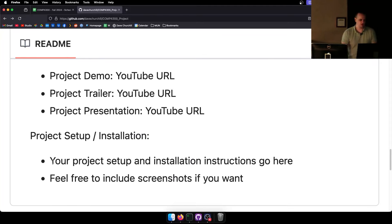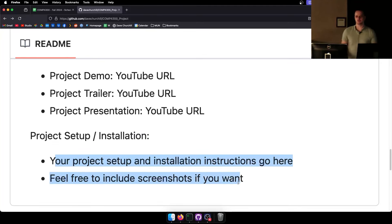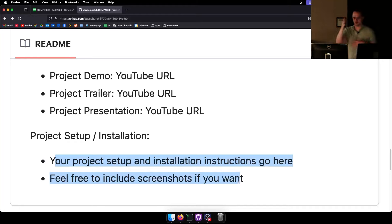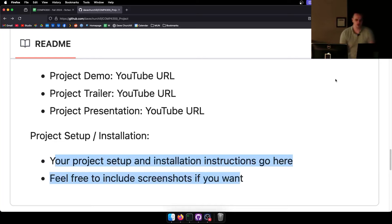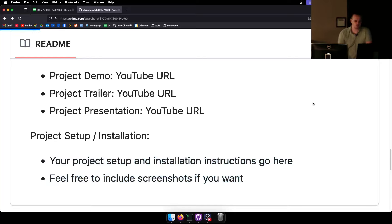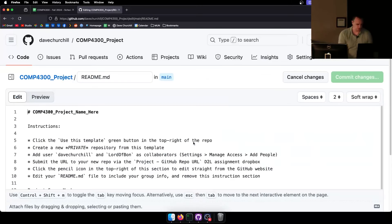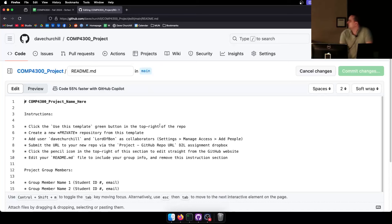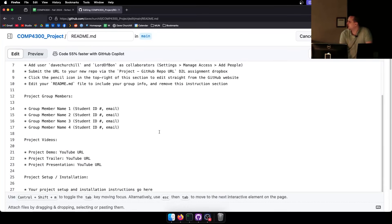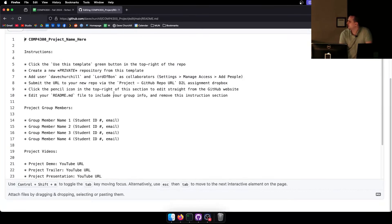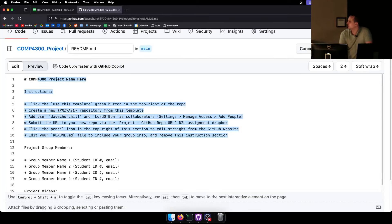If there are any instructions to run your project — even if it's just 'open up the solution file and click run' — make sure you put whatever instructions are needed to run your project right there. Click the edit button, and this is just GitHub markdown. The very first thing you do is remove the instructions since I don't need those anymore.